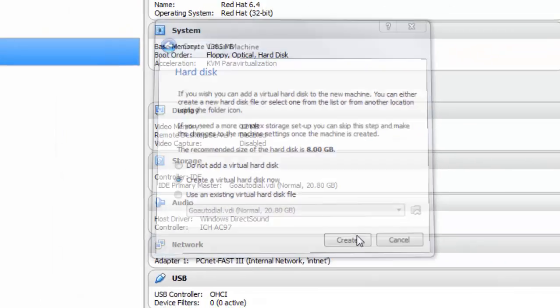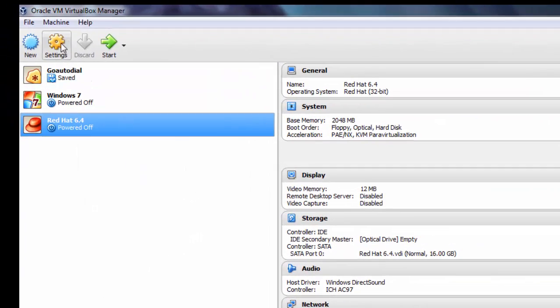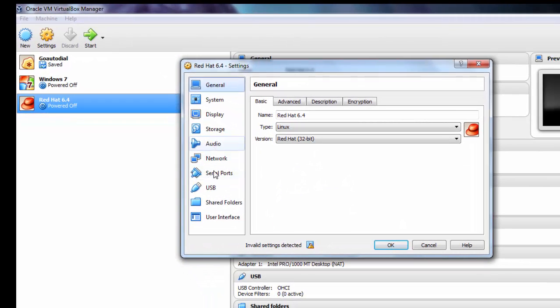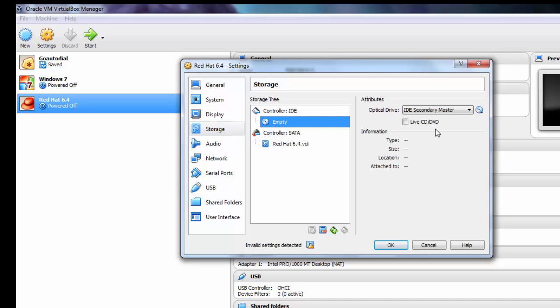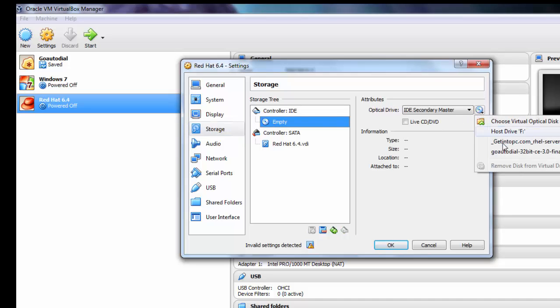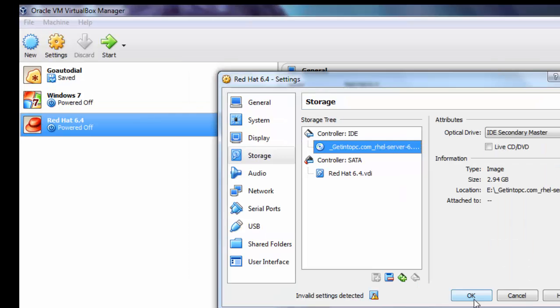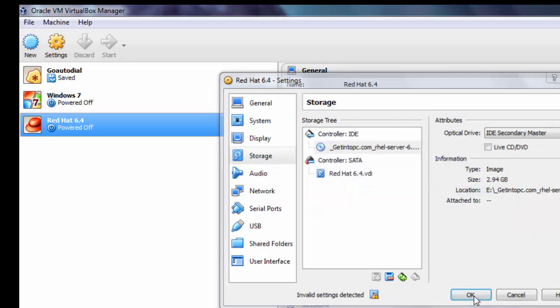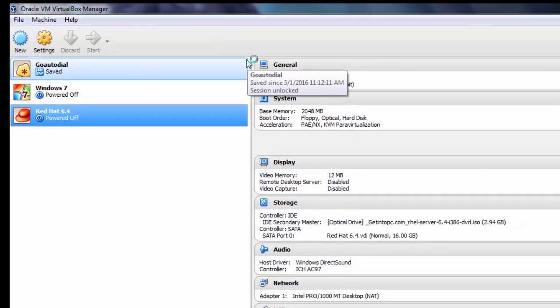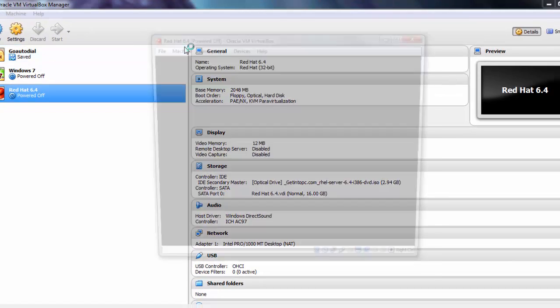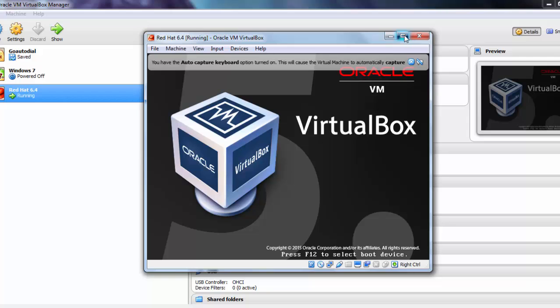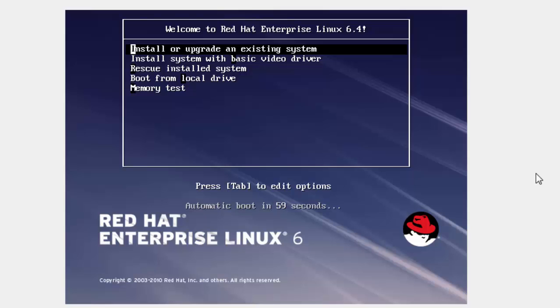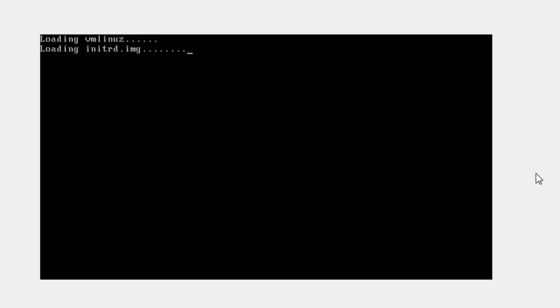Now we have to provide the path of image file for VirtualBox only. Otherwise simply we can boot from image disk or bootable pen drive to optical drive or USB port. Click on start button to start the machine. Then it's boot from image file. You can see that here we have to choose option for first time installation. We have to select second option and press enter.